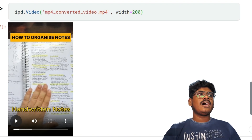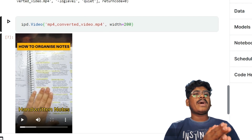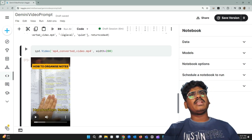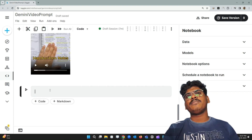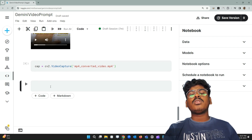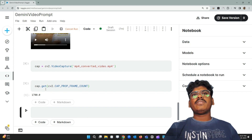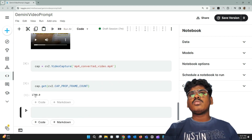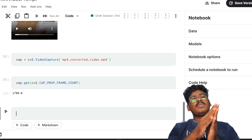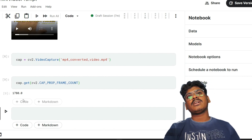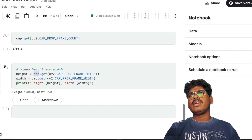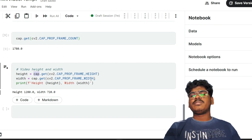Next, using OpenCV in Python, I create a VideoCapture object and read the frames from the video file 'mp4_converted_video.mp4'. That's all I'm doing — just reading the video with OpenCV. Running the code creates the video object. Then I count the total frame count — this short video has 1,780 frames. I also get the frame height and width using cap.get(cv2.CAP_PROP_FRAME_HEIGHT) and CAP_PROP_FRAME_WIDTH.